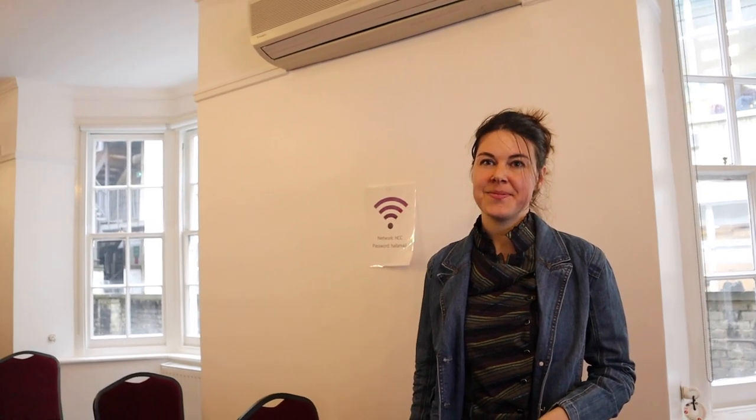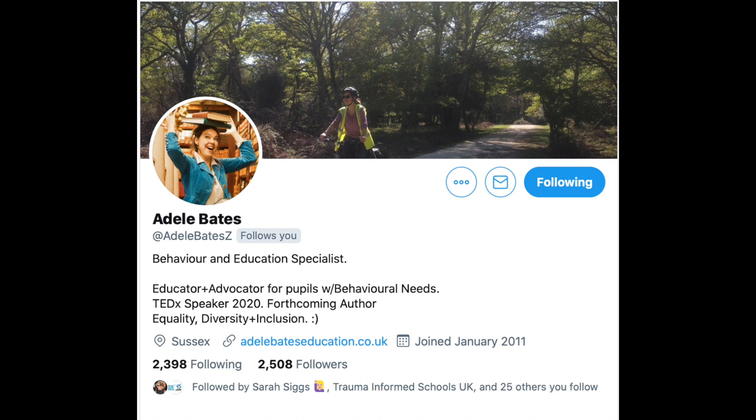Perfect. If people want to find out more about you or your resources, where do they go? They can go to my website, which is adelebateseducation.co.uk, or find me on Twitter at Adele Bates Zed.